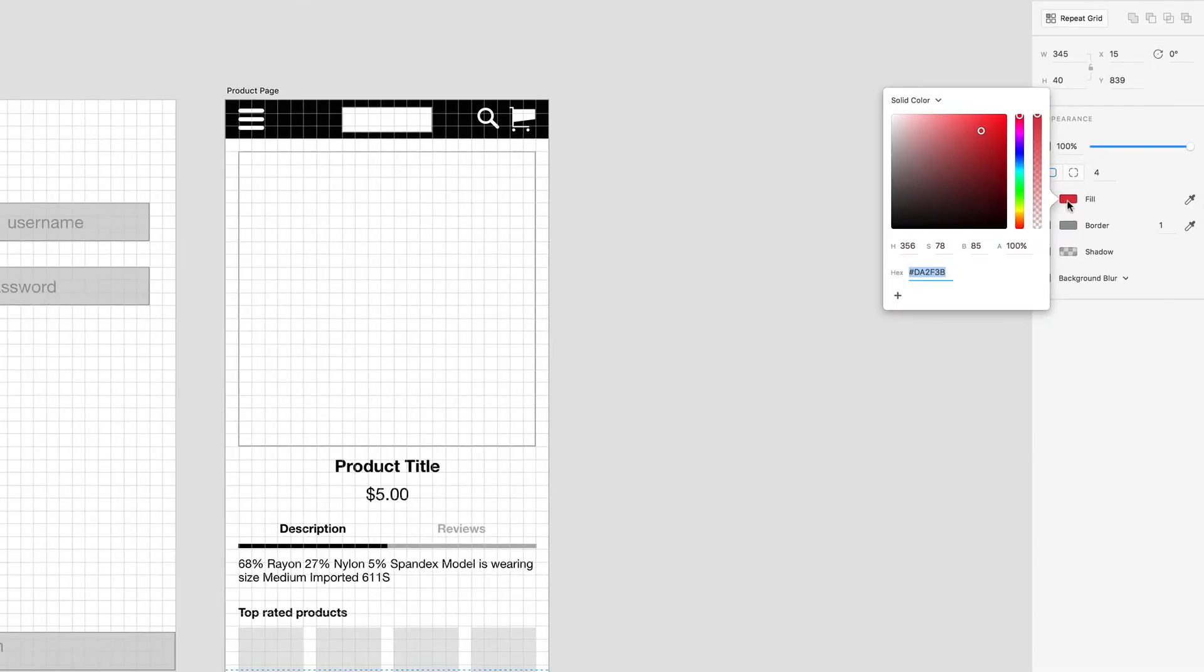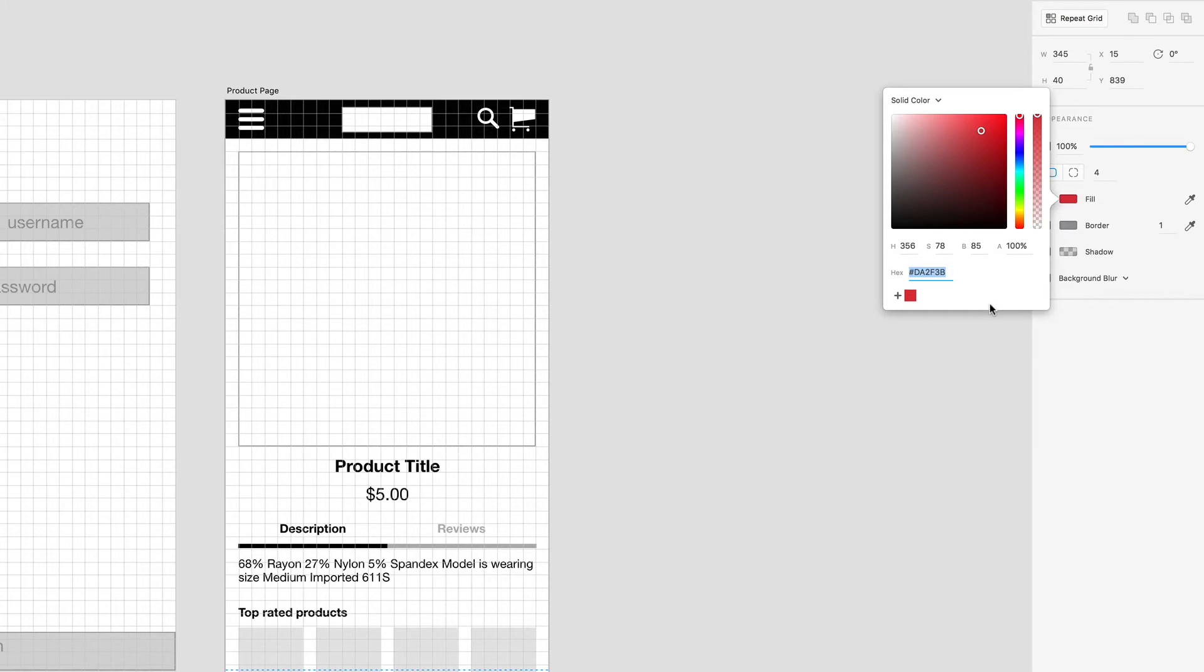One thing we can do is when we click on this fill area, we can actually just click on this plus icon right here, save color swatch. We can save color swatches for use in other documents.